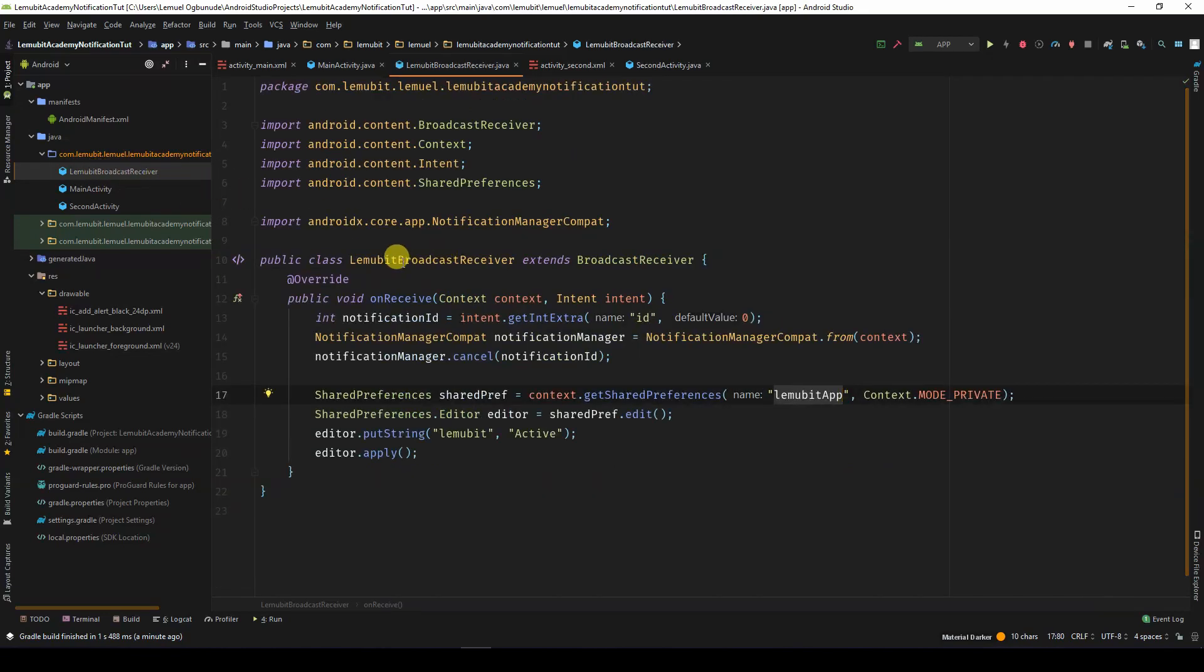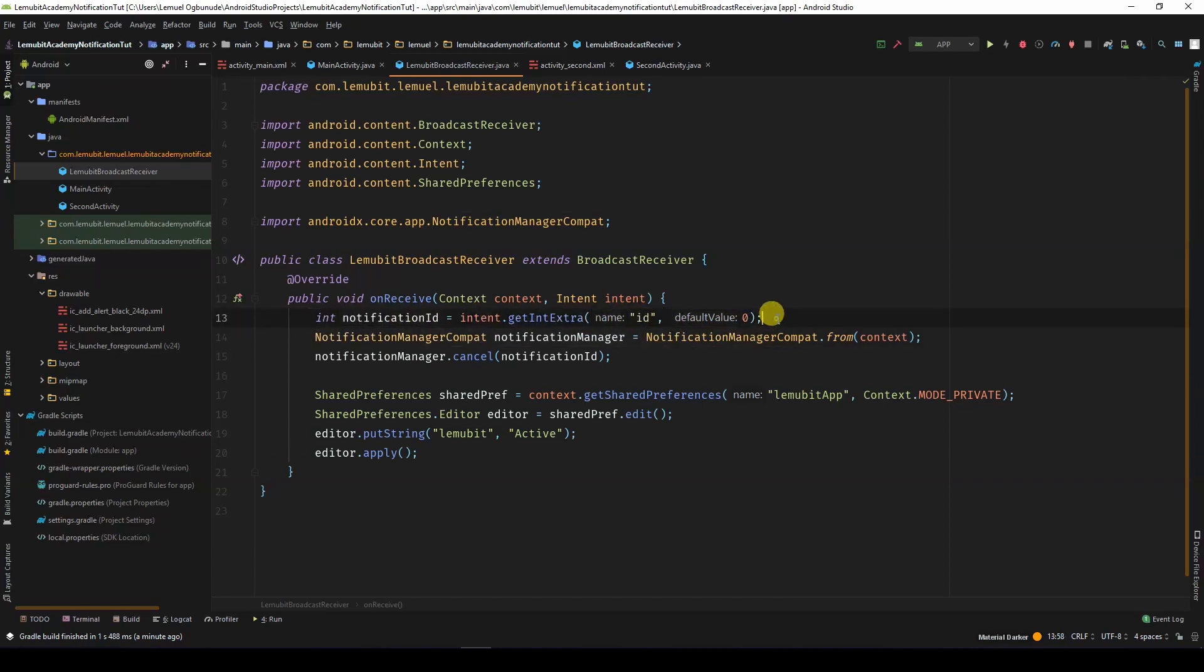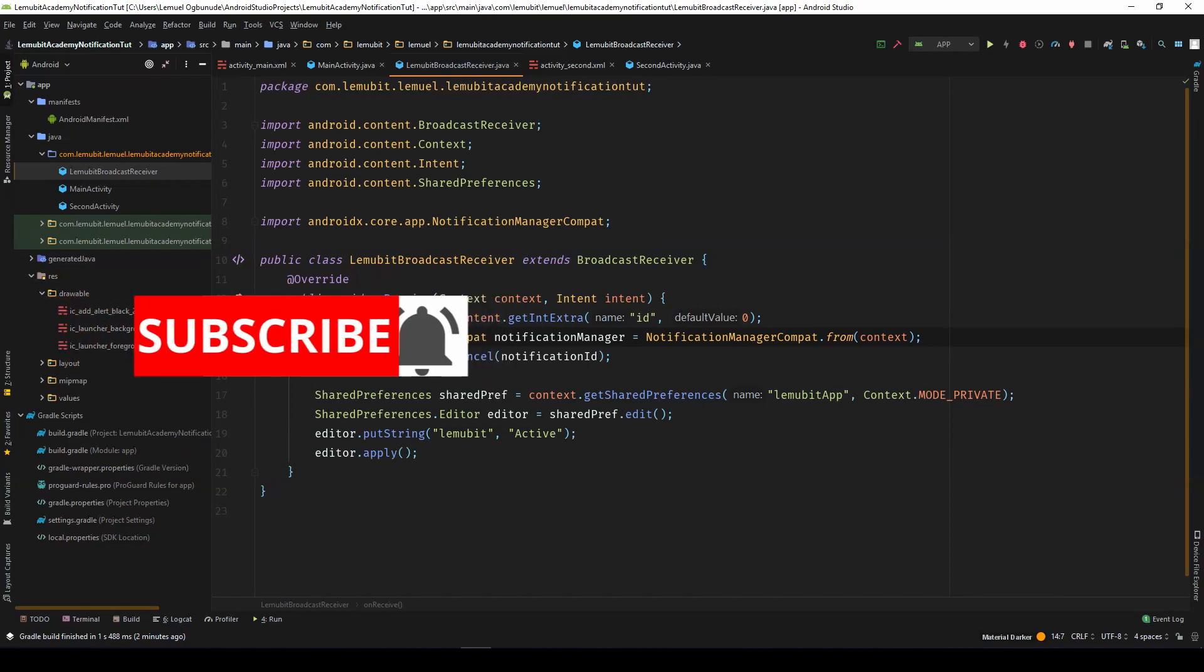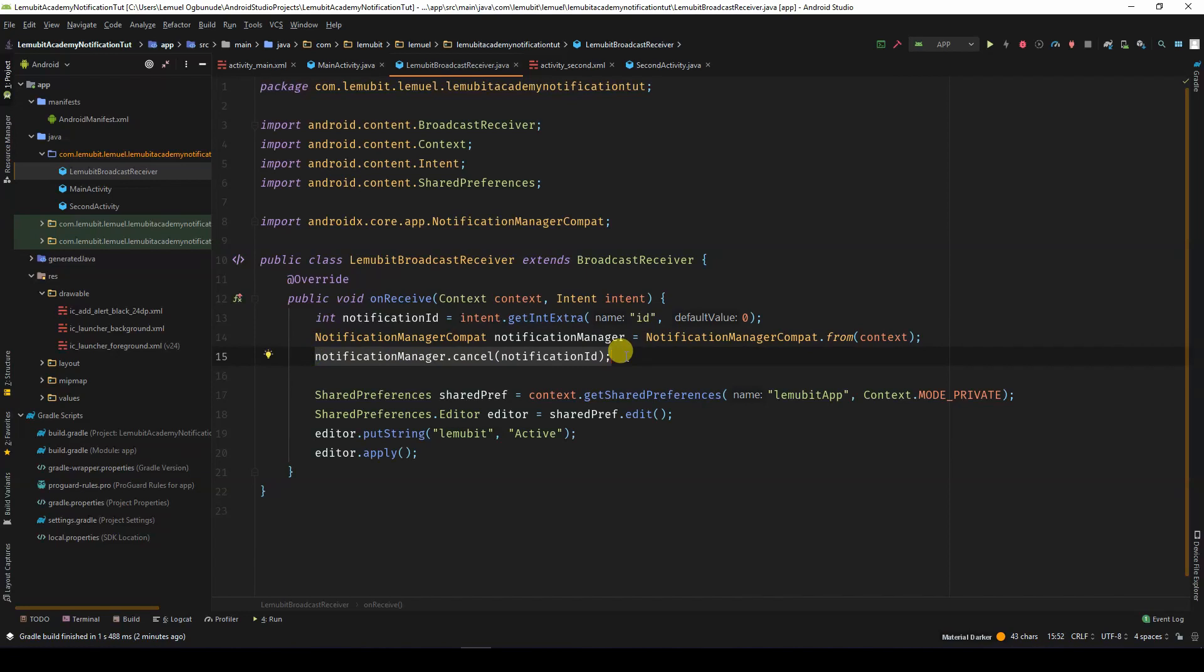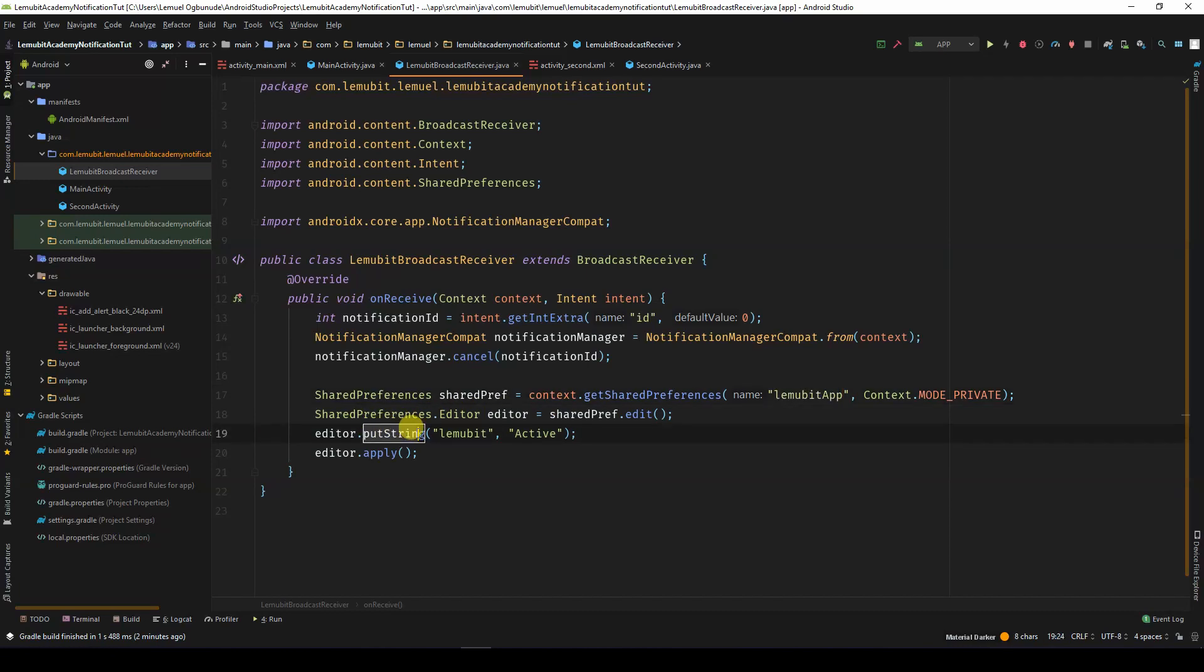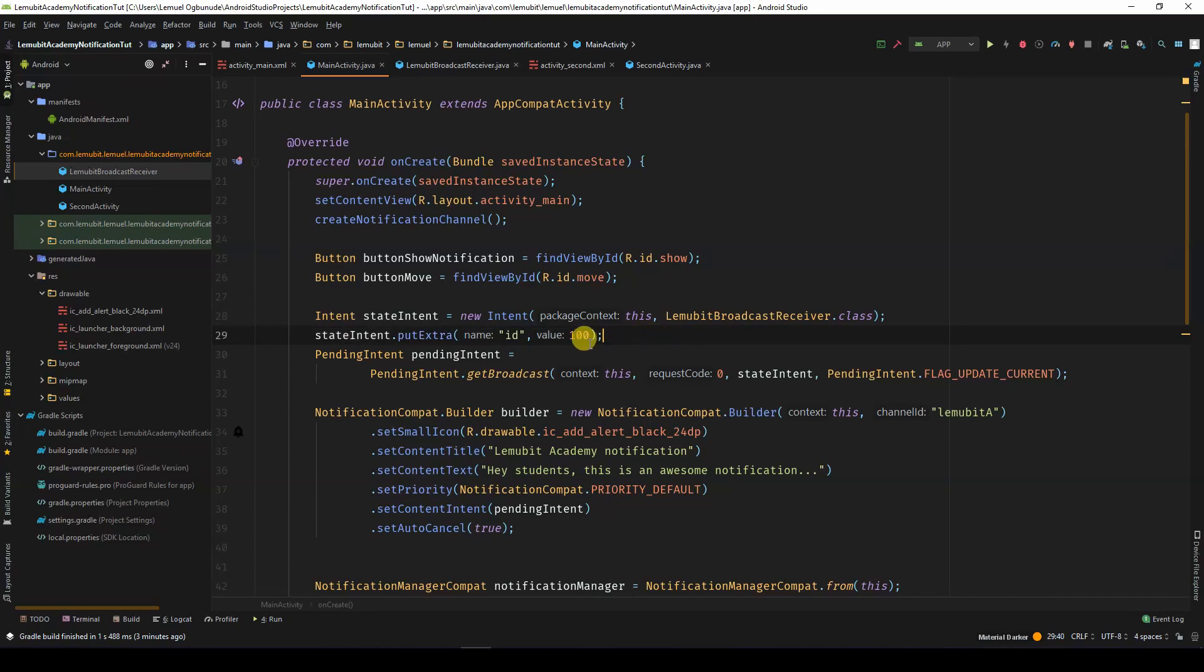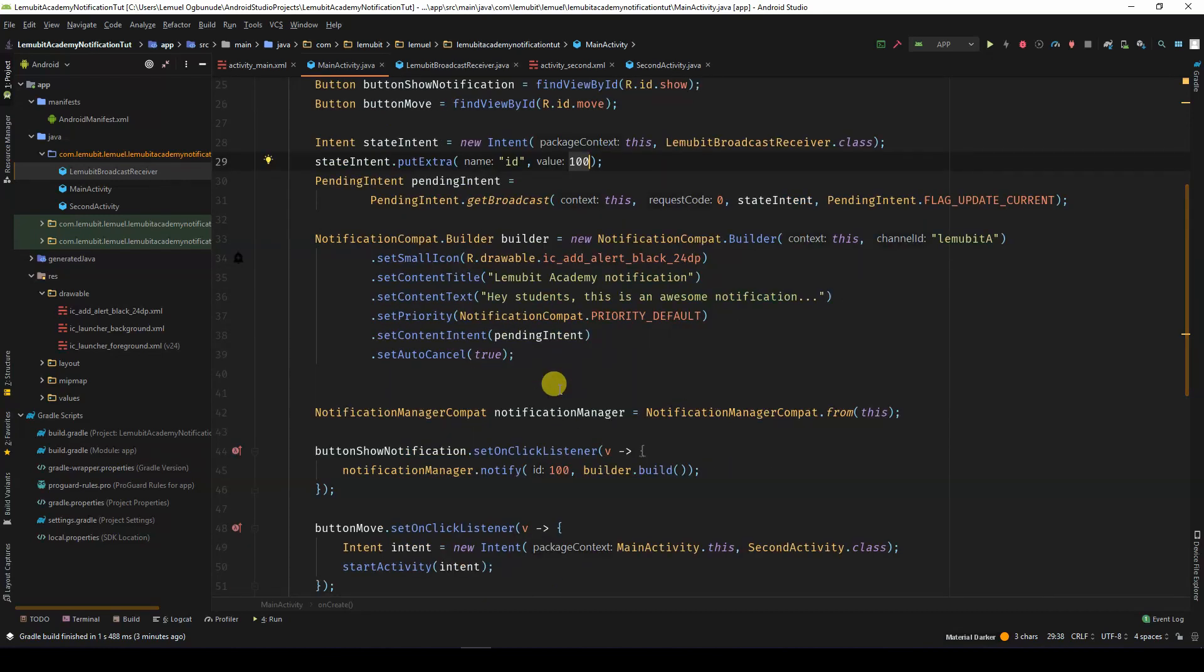In the broadcast receiver, we call Cancel on the notification manager so that the notification is cleared after it is clicked. The ID of the notification is going to be passed into the intent when the broadcast is being called. This would allow the notification manager to cancel the right notification using its ID. We create a new intent and specify the broadcast receiver class as the class to handle the action. We then add an extra which is the ID of the notification. This will be used by the broadcast receiver to cancel the notification.